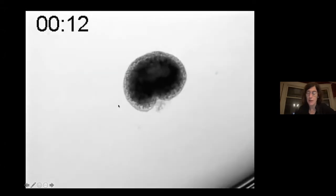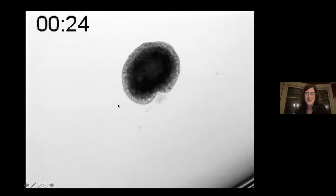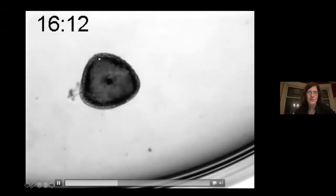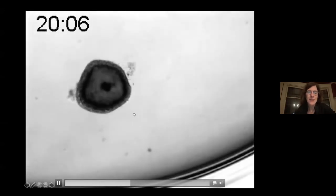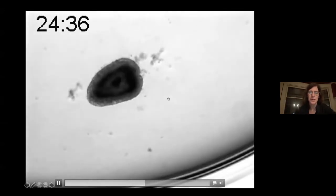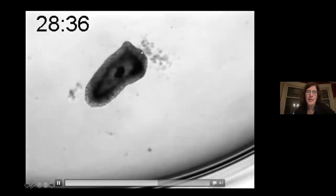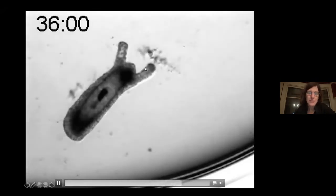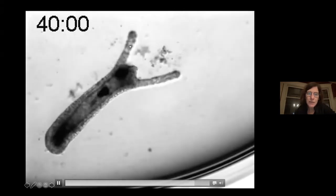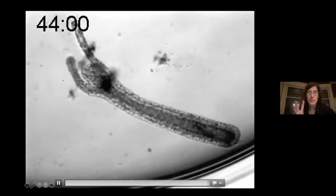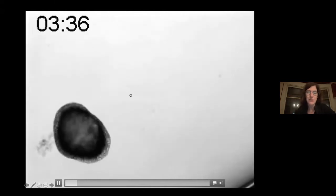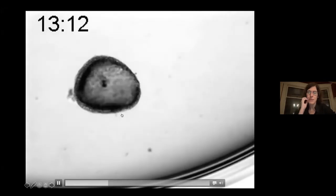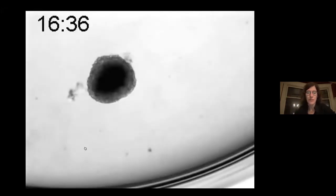Here's an example of the self-assembly: cells have been dissociated and spun together to make a blob. You can see that they automatically form an interior and an exterior, and after some time you start to see budding off of tentacles and then formation of a mouth — and it just spat some material out of the body, so that mouth part is basically functional.